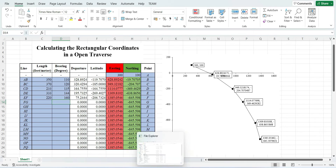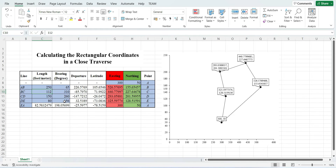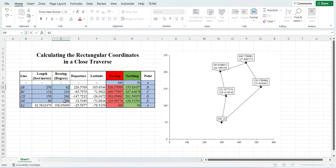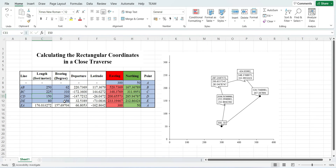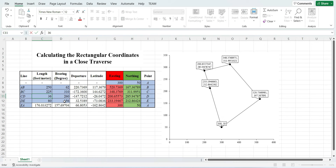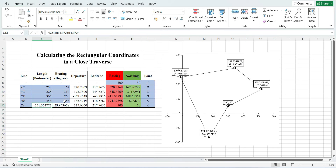I have another file which is for the closed traverse. In this file you can see when I am changing the data it is actually forming a closed traverse having five lines. The points are shown here, the coordinates of the starting point are shown here. I can change the length and bearing and you can see there is a change in the graph as well whenever I am changing the value.